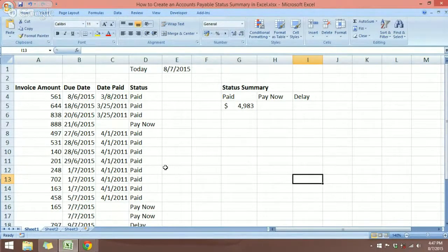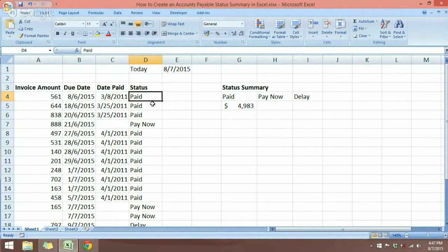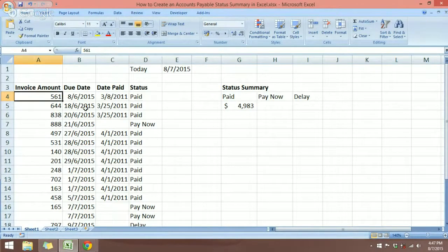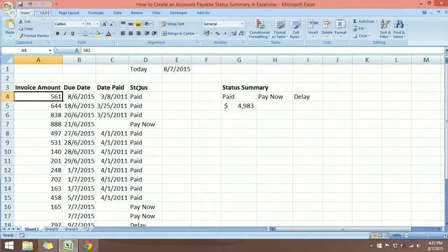So what we want to achieve is to create a formula that will return the status of an invoice. I have here an Excel spreadsheet showing me the invoice amount, the due date, the date paid, as well as the status.